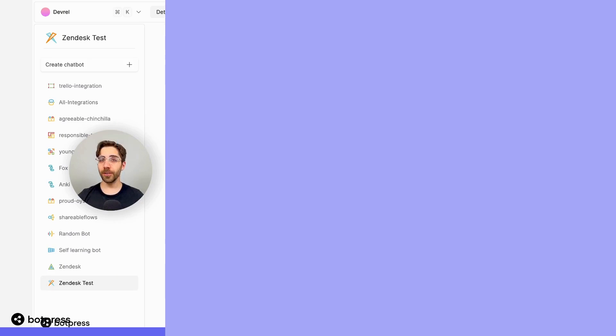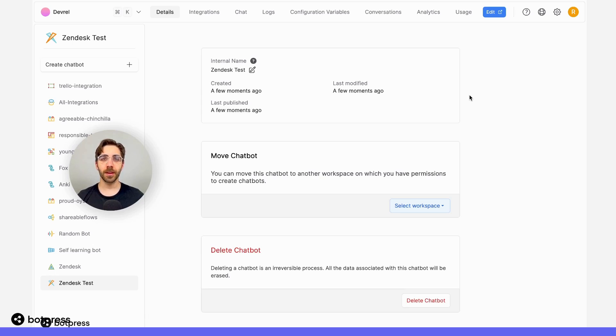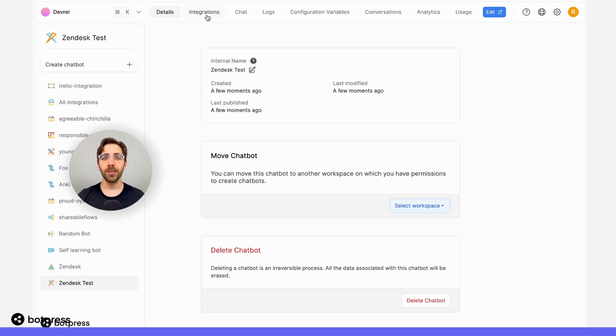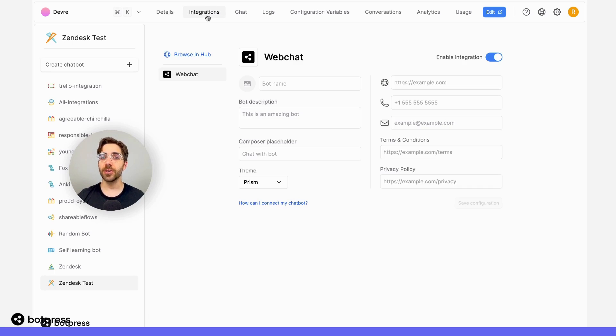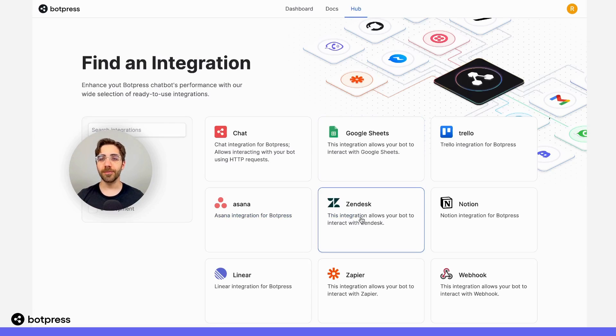The first thing we'll need to do is install the Zendesk integration. From my bot's dashboard over here, I'll navigate to the integrations tab. Then, from our hub, I'll be able to find the Zendesk integration.